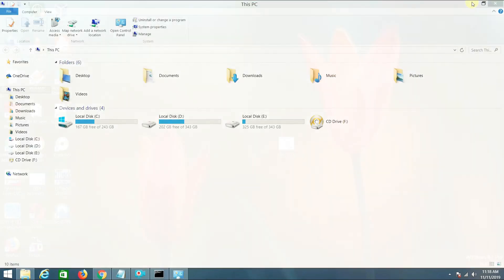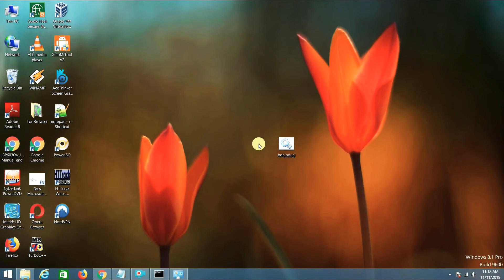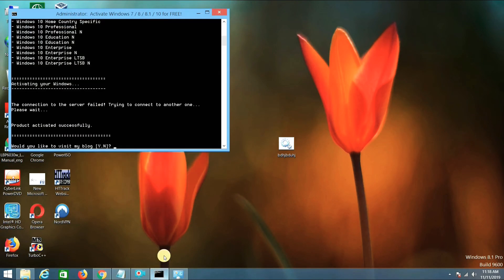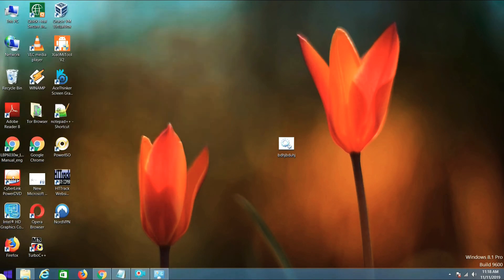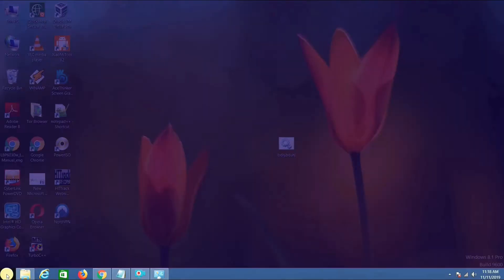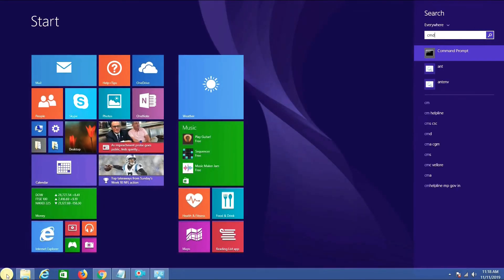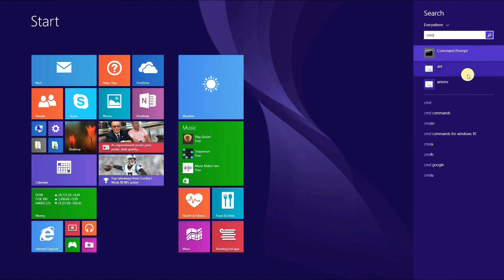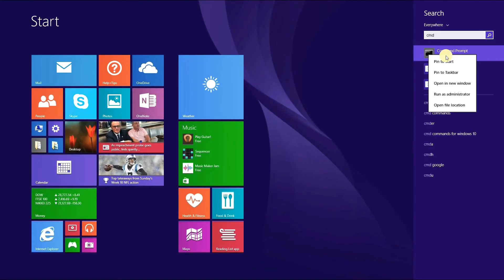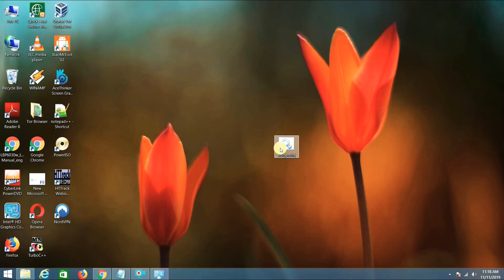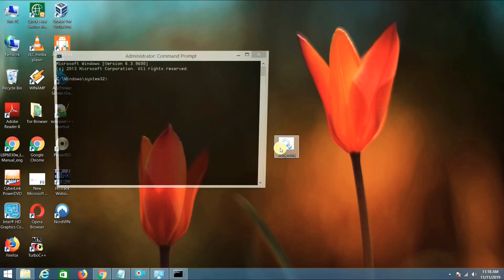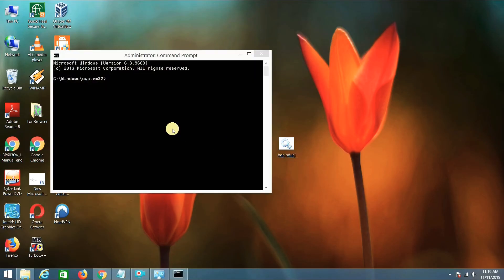If you want to remove the activated Windows, then go to CMD. Run it as an administrator. Click on yes. Now let's assume that you want to remove your activated key.